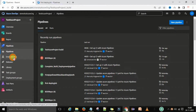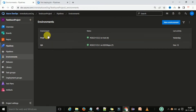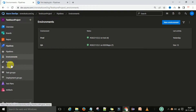You can go to the environment section. Right now there is no environment for the test. I want to create one test environment automatically, so for that I am going to the pipeline section.